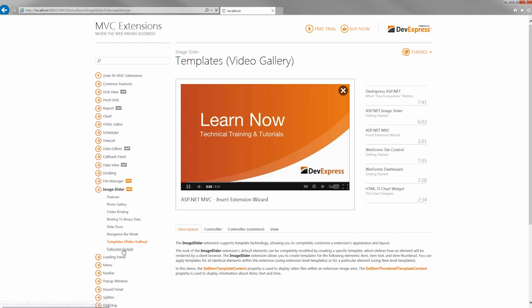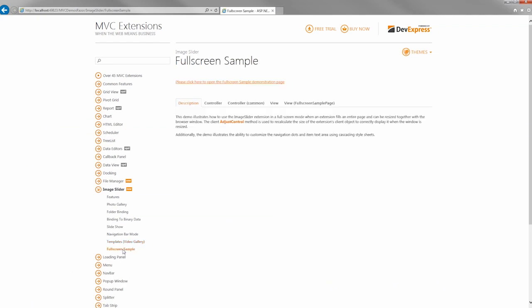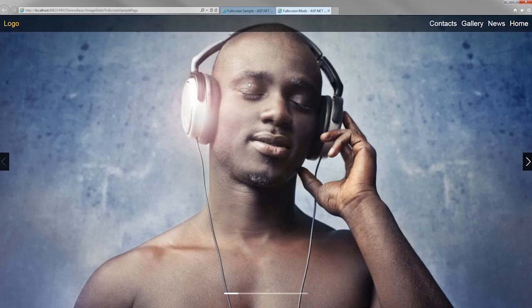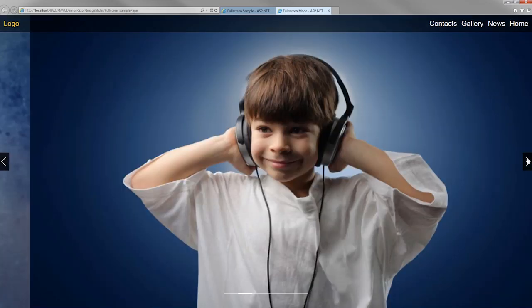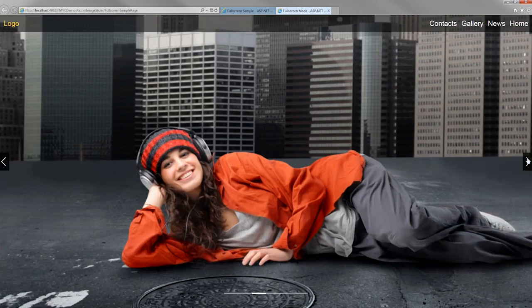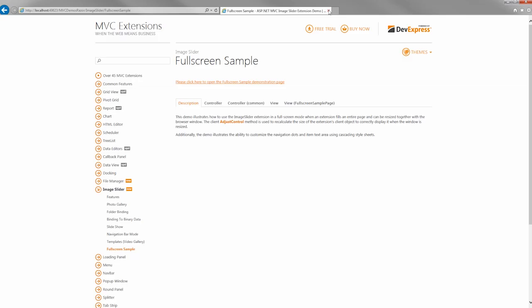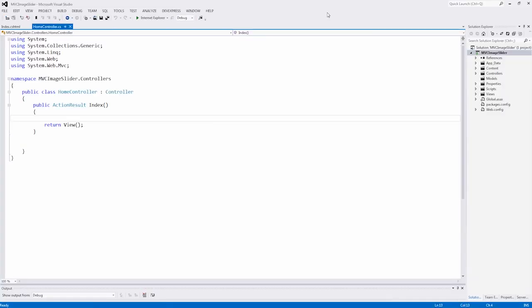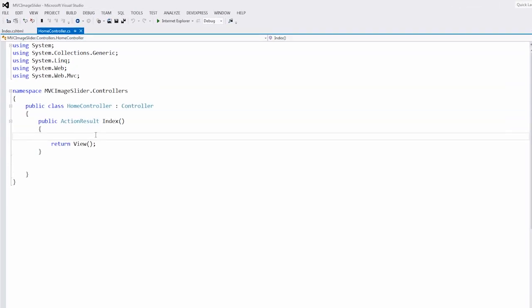The Image Slider can also function in full-screen mode. Let's add it to the ASP.NET MVC web application.